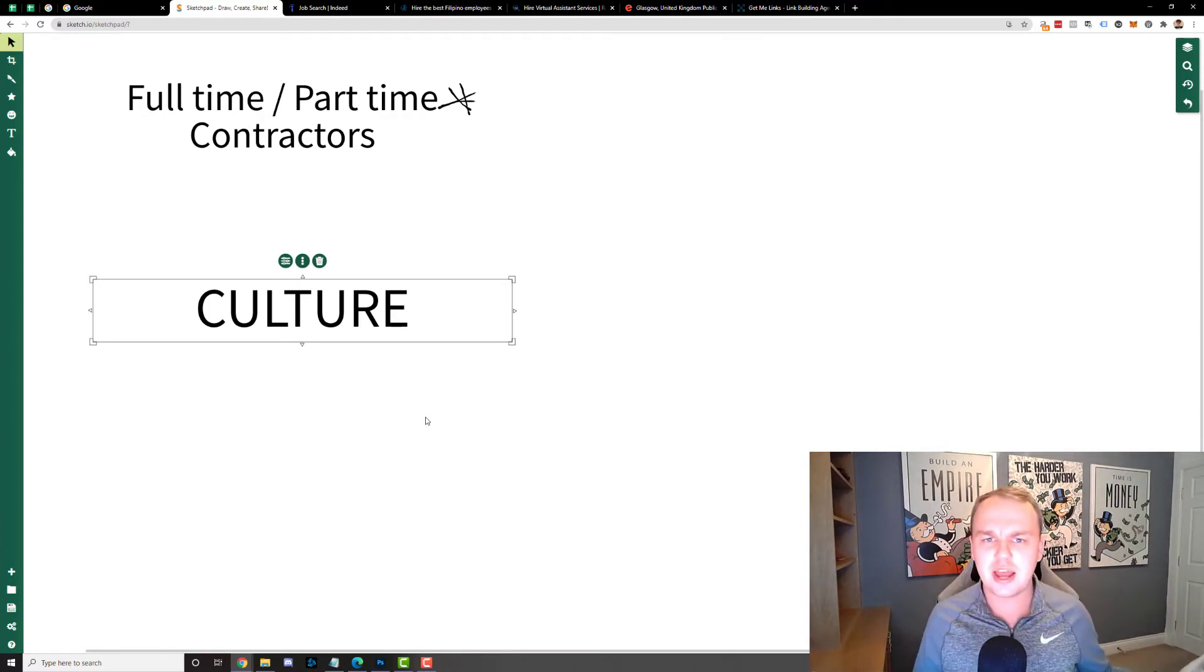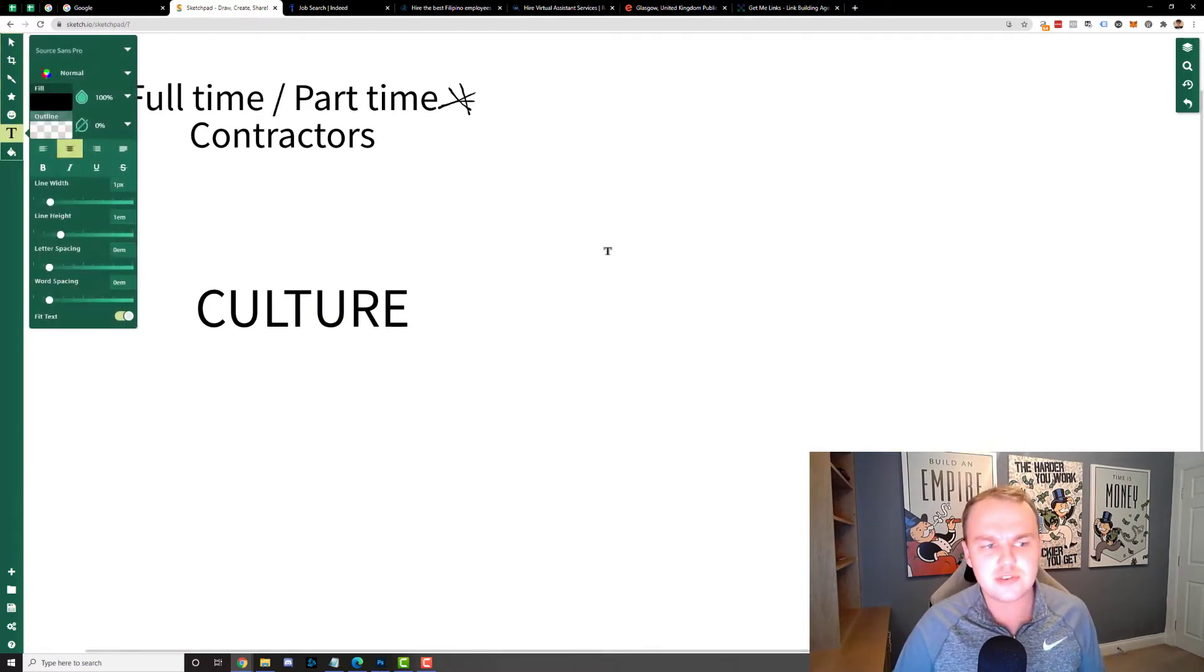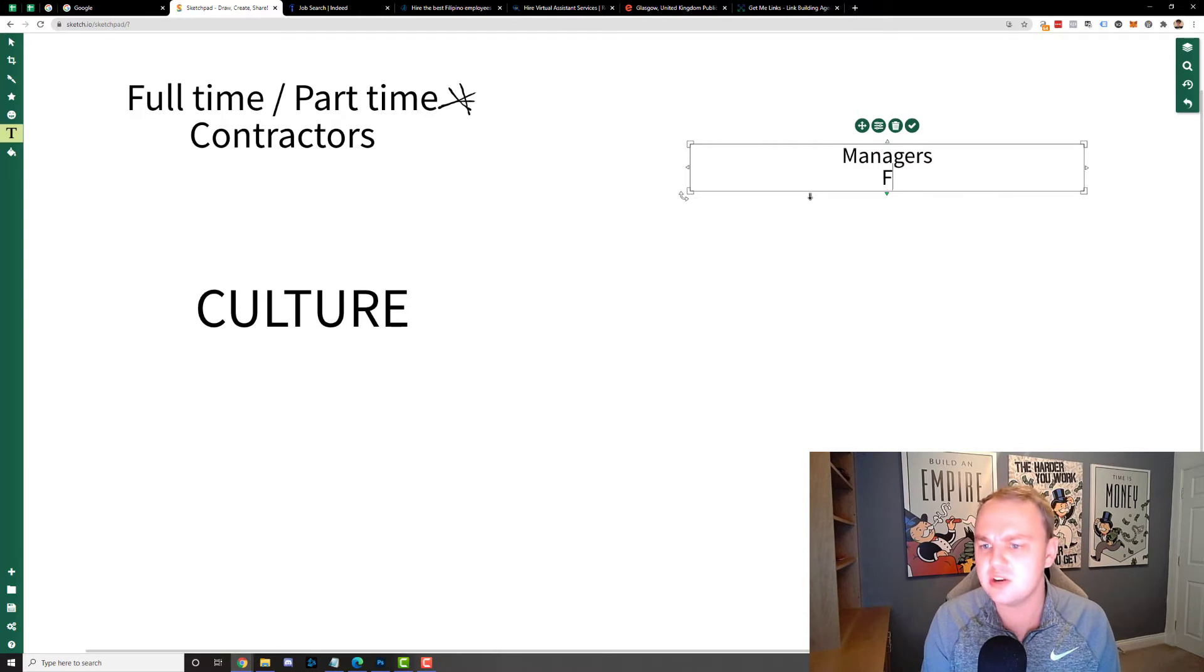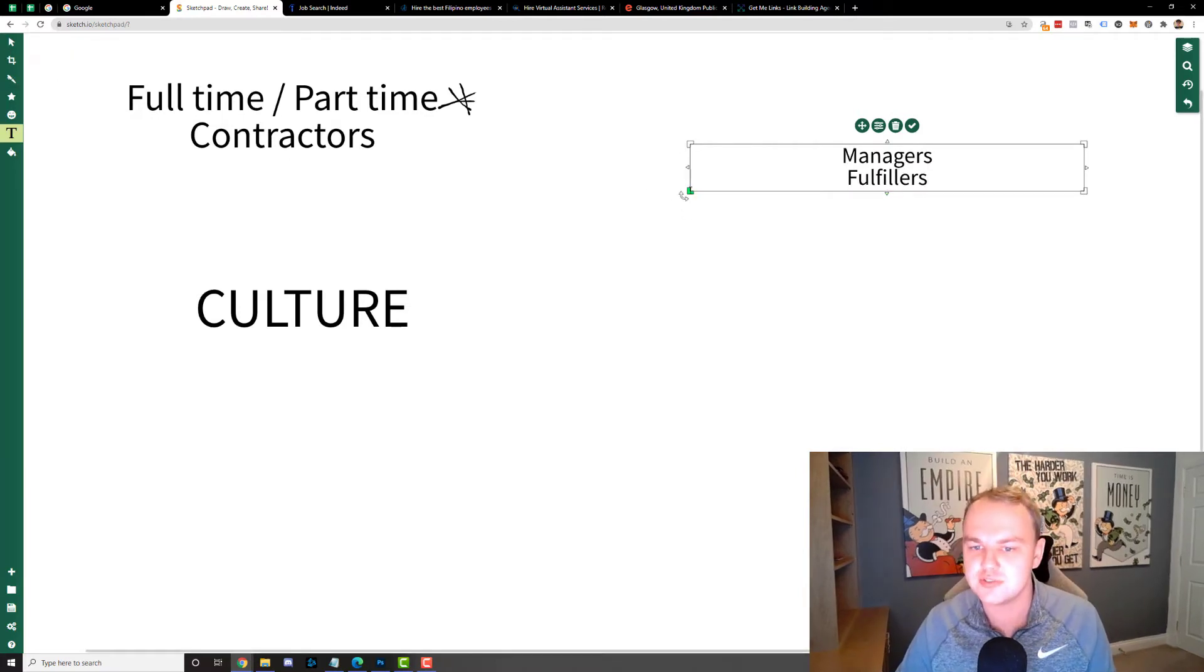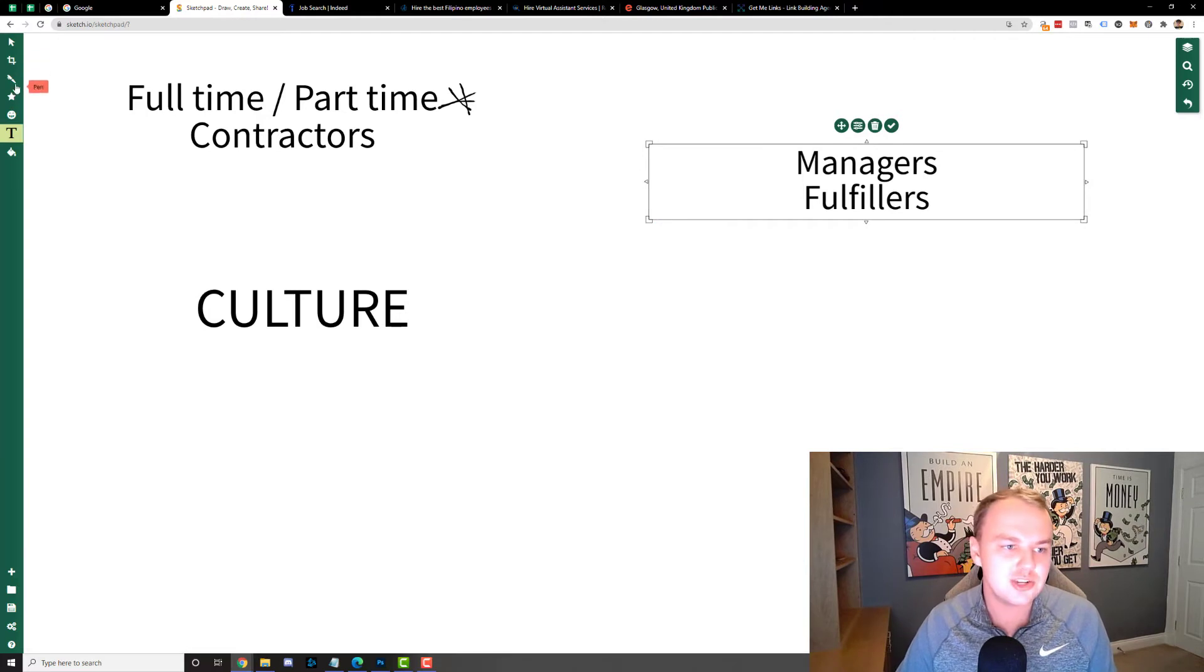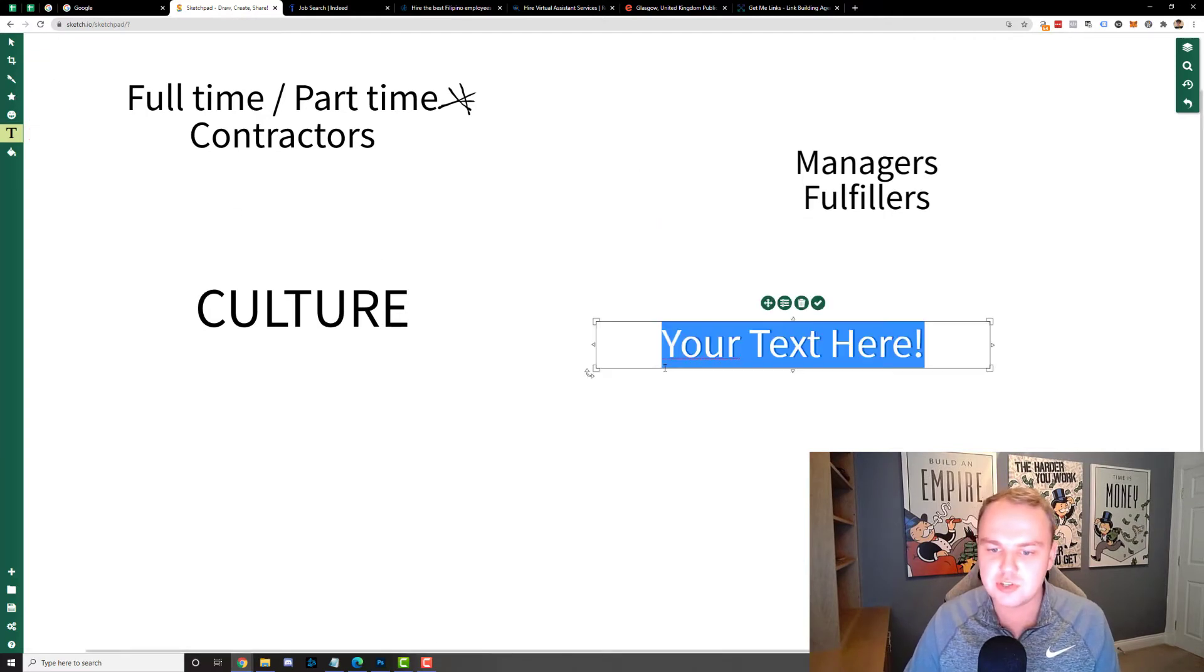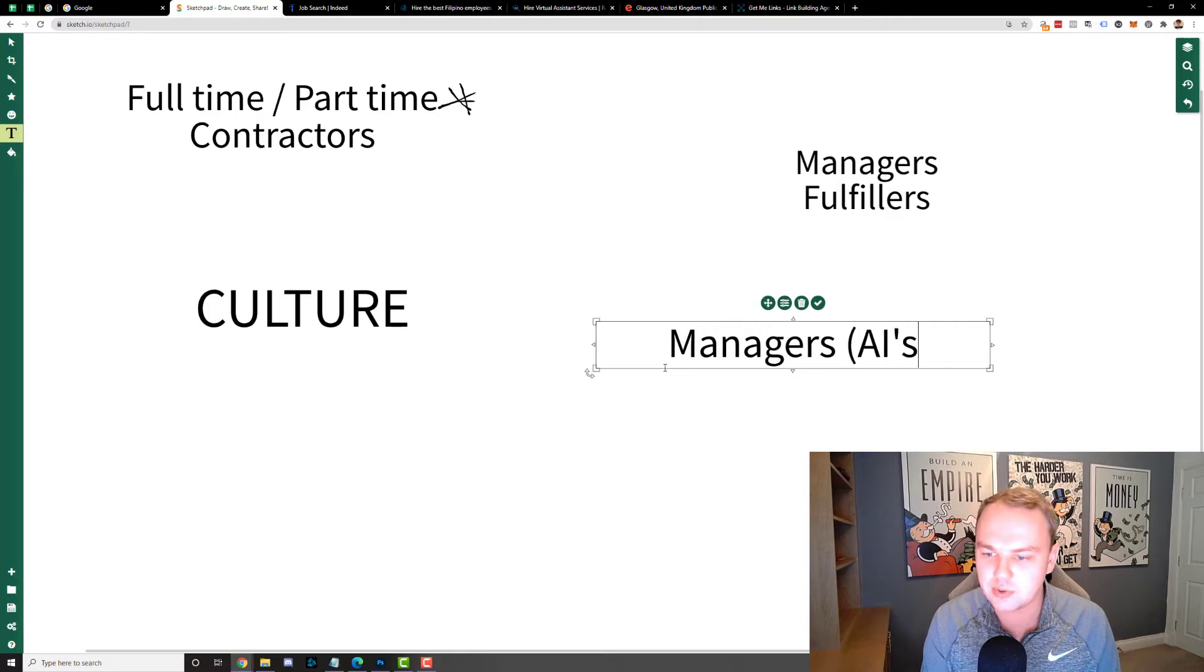So how can you hire staff? What websites do you use? Well there's two different types of staff I hire for. There's managers and then there's what I would call fulfillers. These are the two broad categories of staff. So a manager is a very important member of staff. These are people that I like to call my AIs.